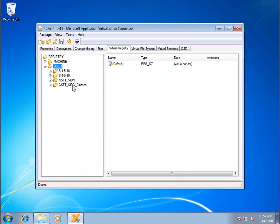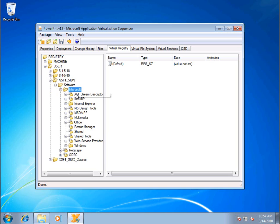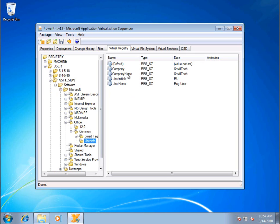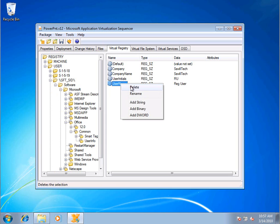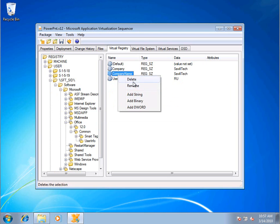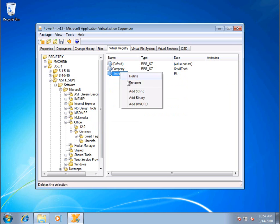So for example, remember we did the registered user stuff. Well, we may want them to enter that on first use. So I would actually go in and maybe wipe all this stuff out. So now when PowerPoint launches, it's going to prompt them for this information.